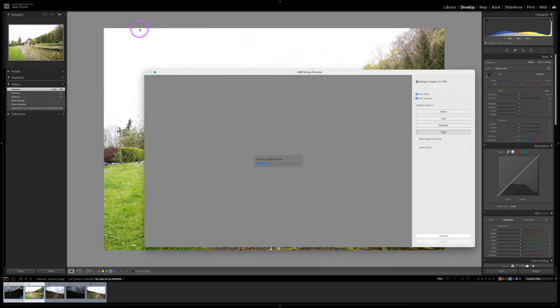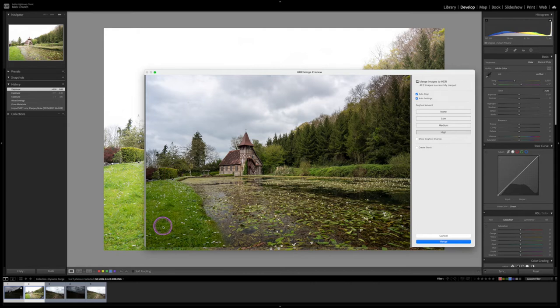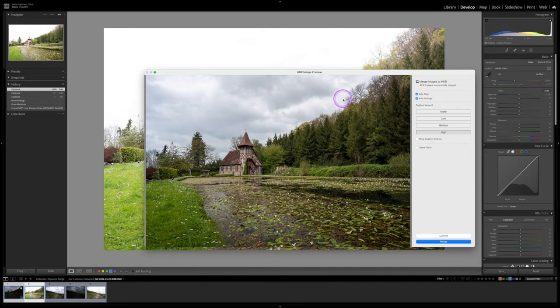So we select both of them and we simply go to Photo, Photo Merge, HDR. Now what that's going to do is going to look at the brighter image and it's going to take the darker areas from the brighter image. It's going to take the trees and everything else, it's going to have grabbed all of this stuff from the brighter image. It also will look at the darker image and it will take those brighter areas, so it makes sure you get the sky without it being clipped and you get the dark areas without all of